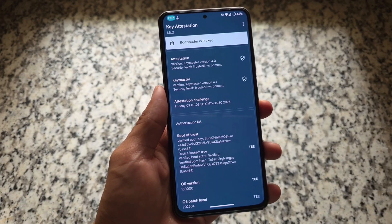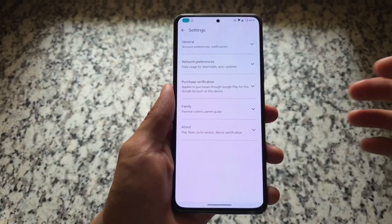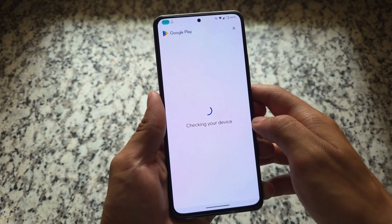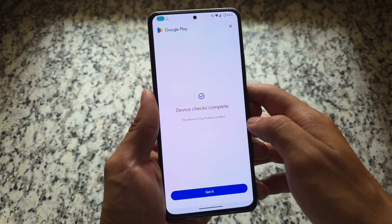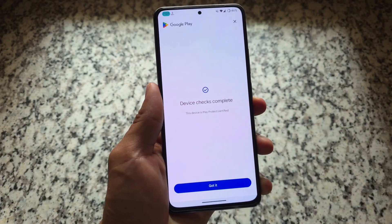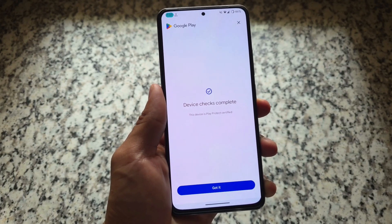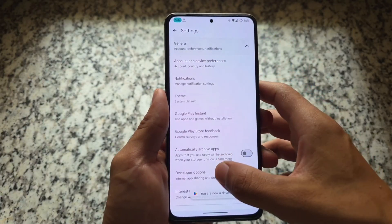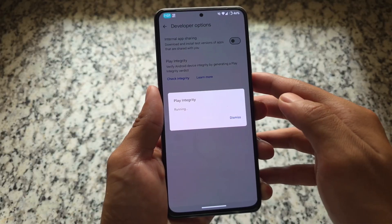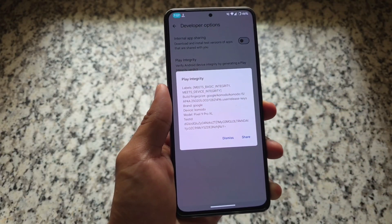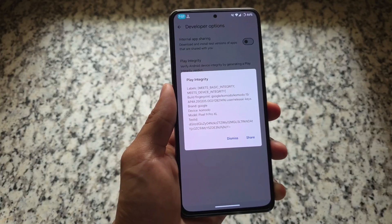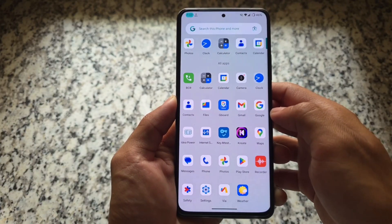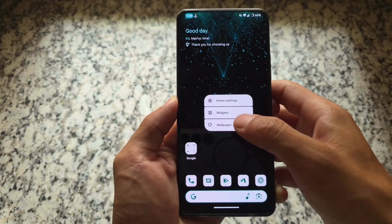We also have bootloader spoofing enabled — the bootloader is showing as locked, which in many cases might be useful. Moving on to the Google Play Store: if your device shows as not certified, just click 'Fix Device Issue.' It takes a few seconds and then device checks are complete. This doesn't apply to every case, but since I just booted and haven't rooted it yet, it works here. Play integrity is passing — meets basic integrity and meets device integrity.